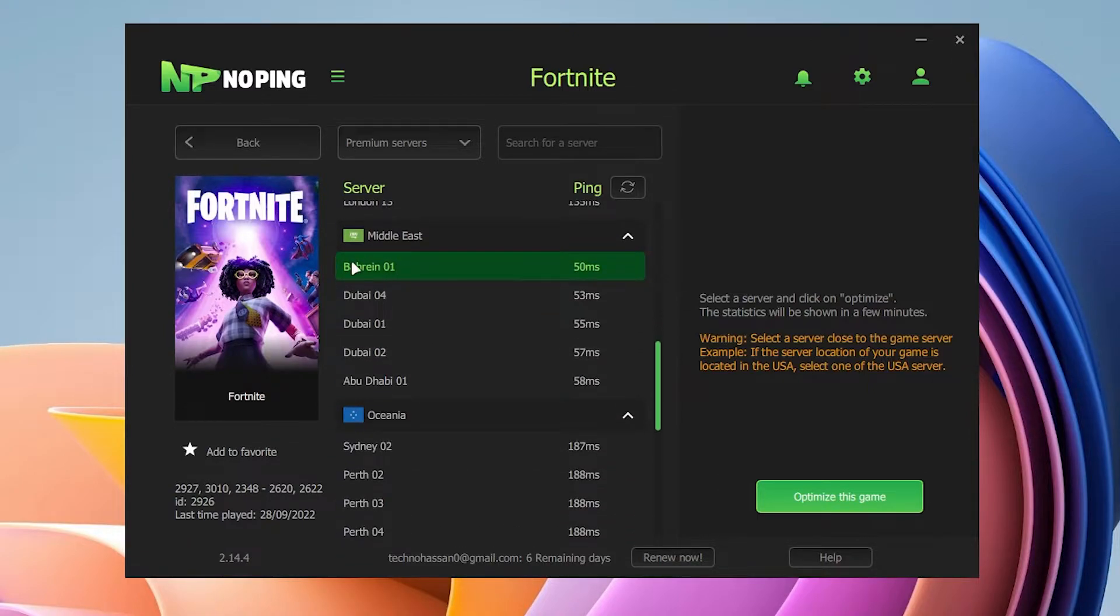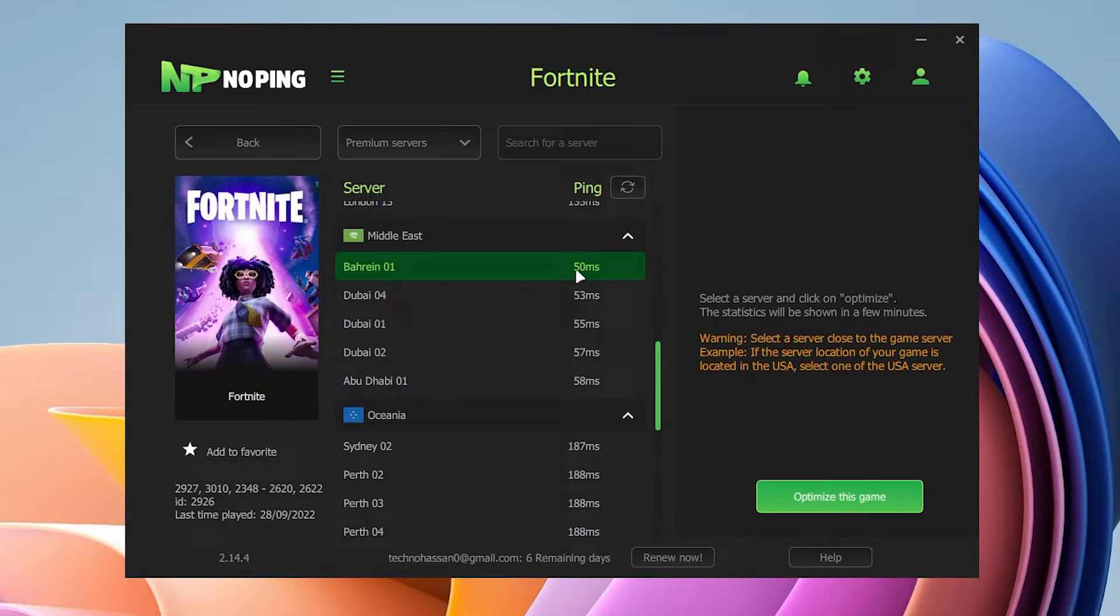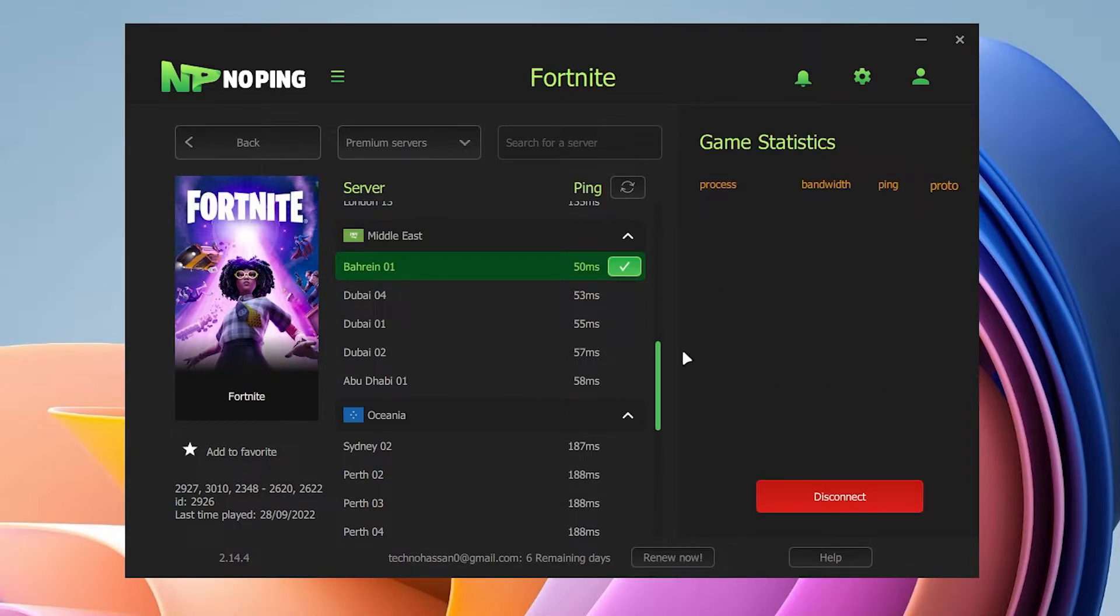For example, I'm from the Middle East, so I will select the Middle East server. Here is the Bahrain server where I'm getting around 50 ping. I will select this server and click on this optimize this game option. This will connect you straight to this server. Once you are connected, now go into the settings option.